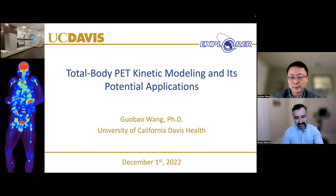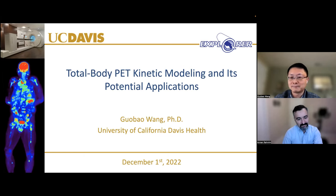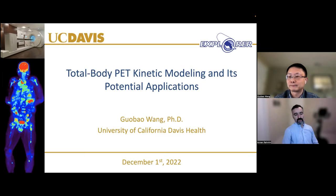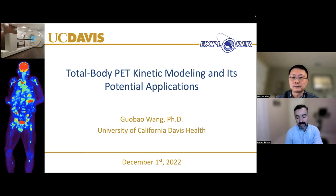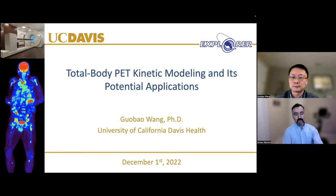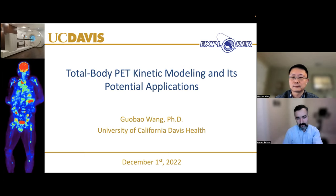Thank you, Armin, so much for those kind words, and also thank you for this great opportunity. I'm excited because you're talking about two very important frontiers. Kinetic modeling has been there, but it continues to evolve in very exciting directions. And total body PET is now also being a major frontier, and these things coming together is very exciting.